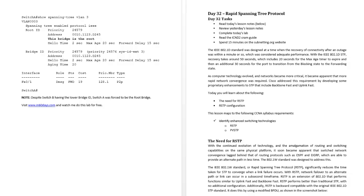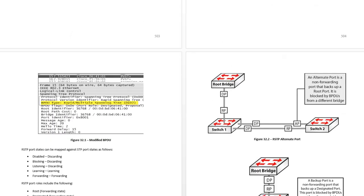So short day - why it came about, I'll just do an introduction. RSTP port states with a couple of diagrams.